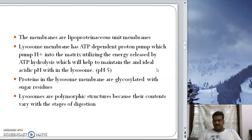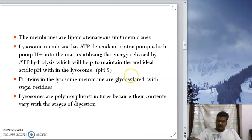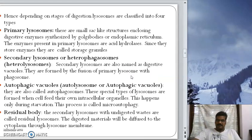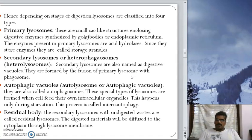Though lysosomes are described as having an oval shape, they are actually polymorphic structures — they appear differently in different types of cells. The main function of the lysosome is digestion. Depending on the stages of digestion, lysosomes are classified into four types.